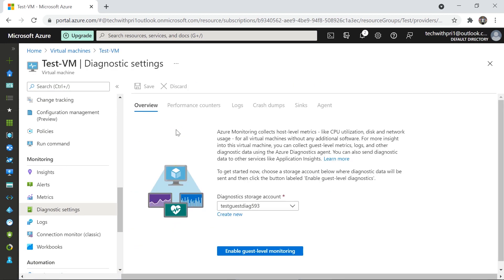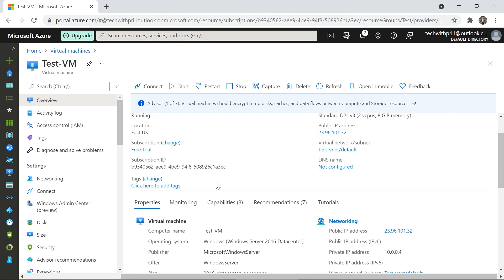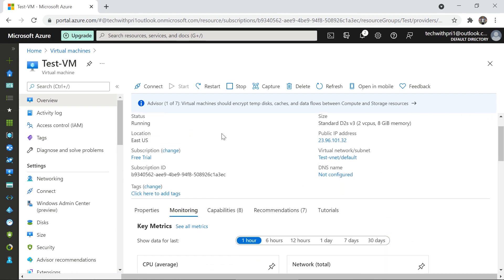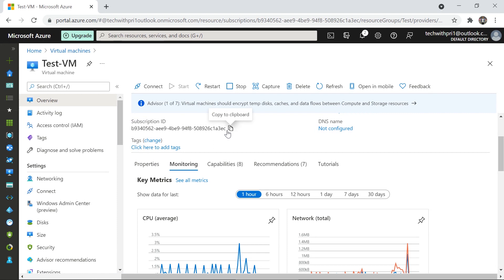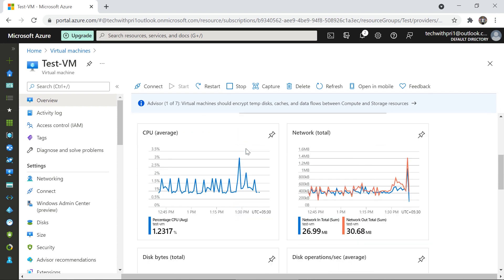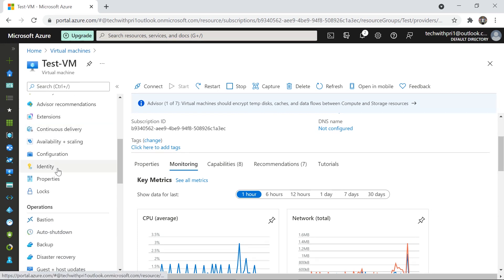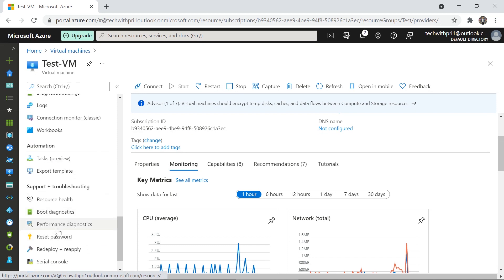Let's go to the Diagnostic Settings. First, in the overview tab of the virtual machine there's a Monitoring section already showing CPU average and network details, and you can choose time ranges like last one hour, six hours, or twelve hours. But in a production environment you need many more statistics to monitor your virtual machine.